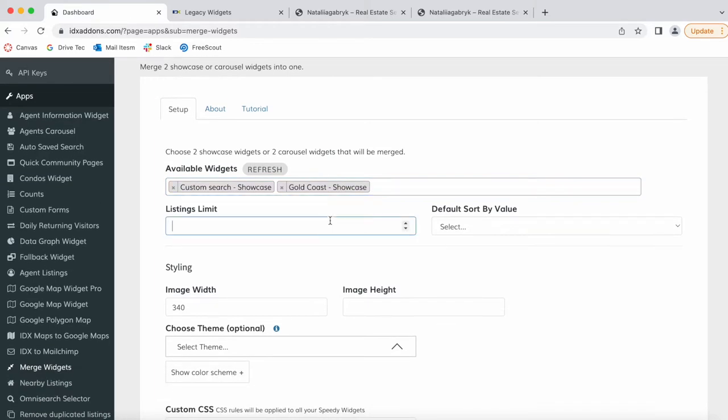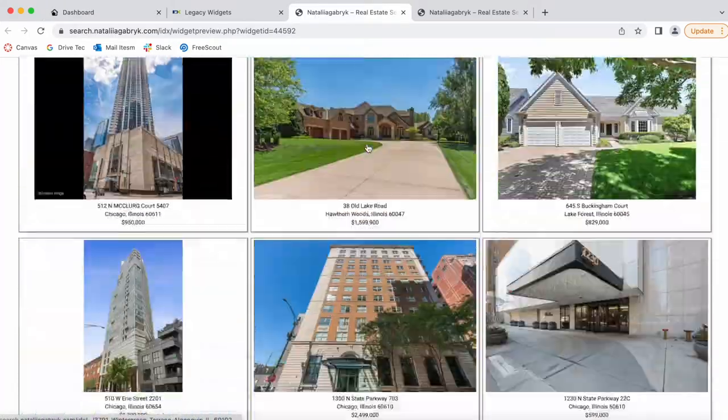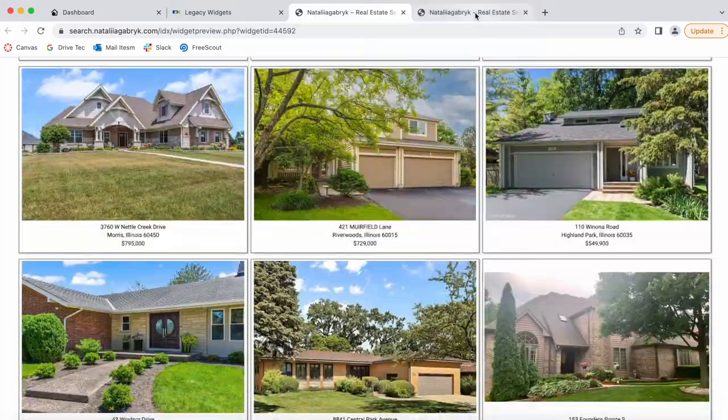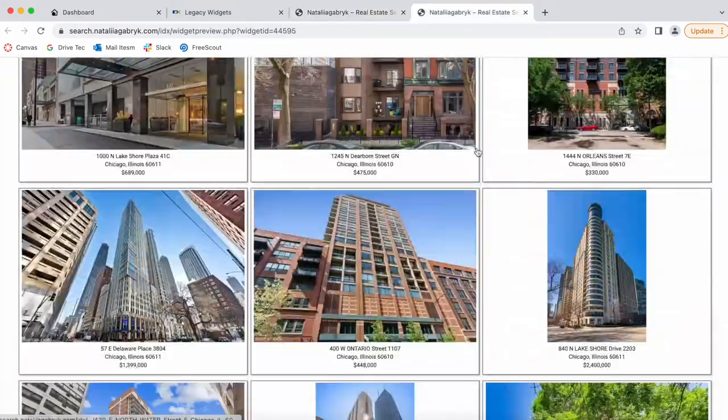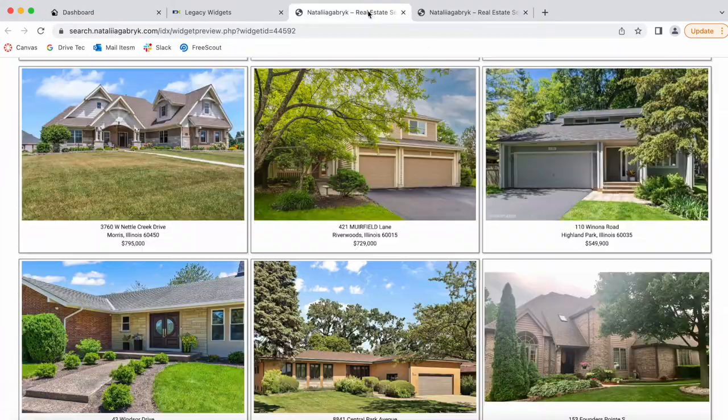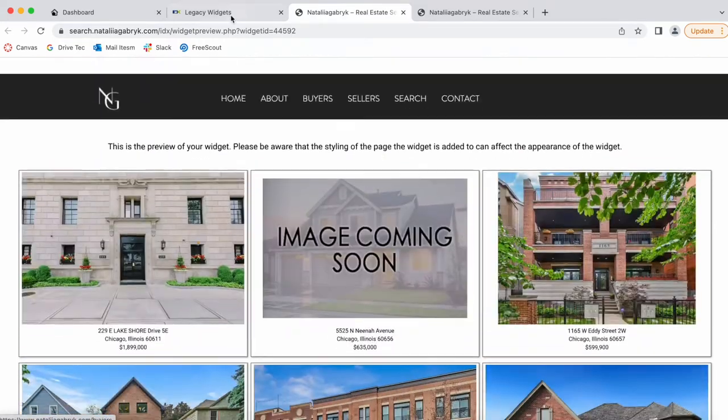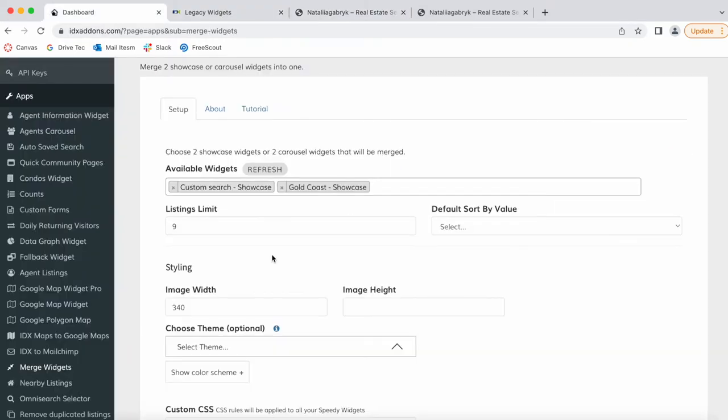Then you have the option of adding a listings limit. If you only want to show nine properties, you can add the number here. We'll do that right now because, as you can see, these widgets have lots of properties and we don't want to show all of them. If you want to show all of them, you can do so by not adding a limit.